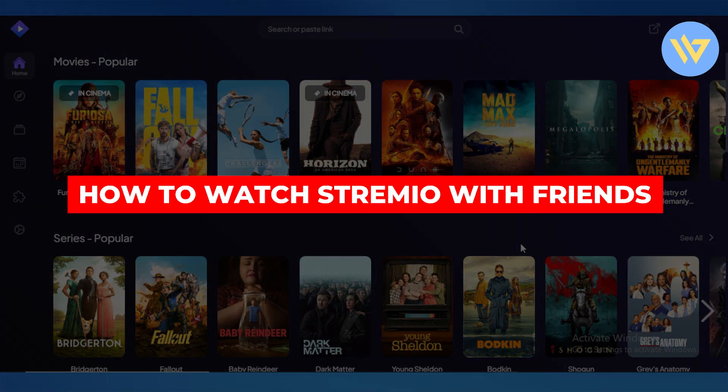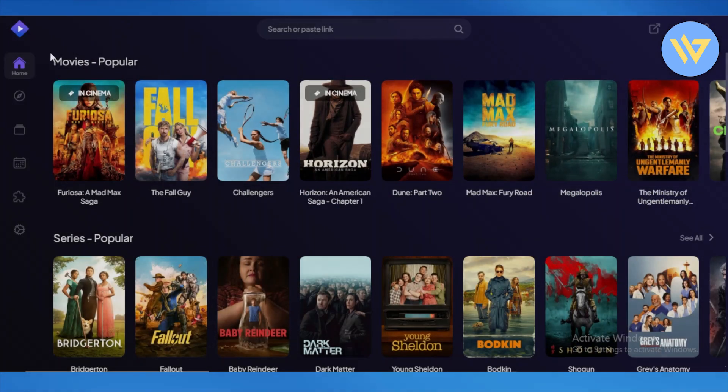How to watch Stremio with friends. Stremio is a really cool streaming platform.